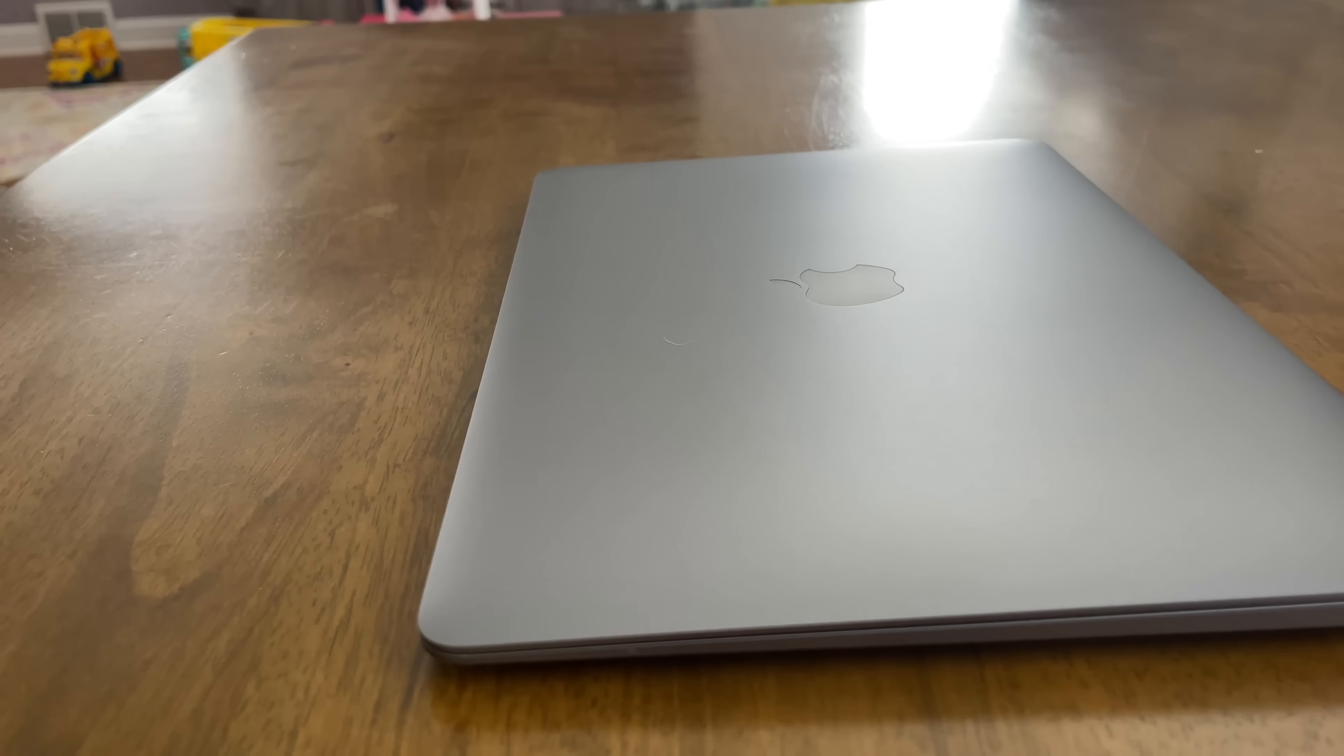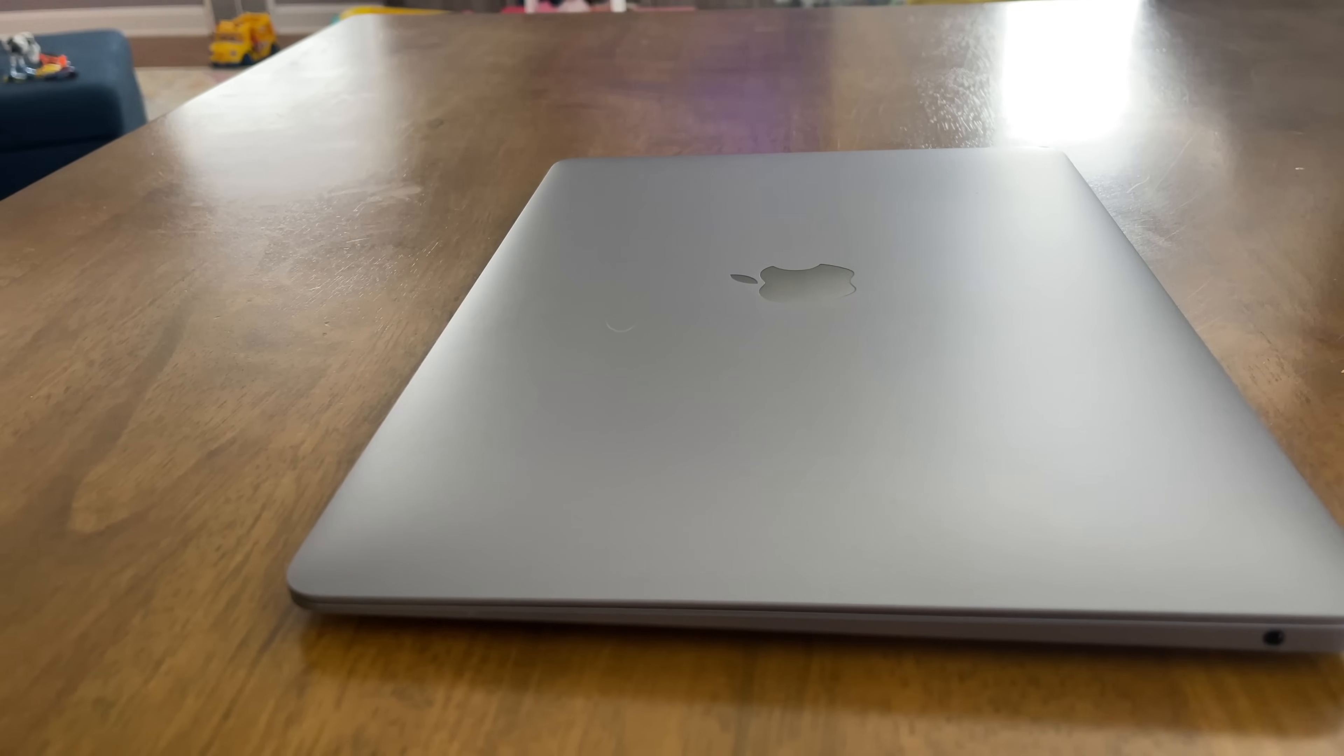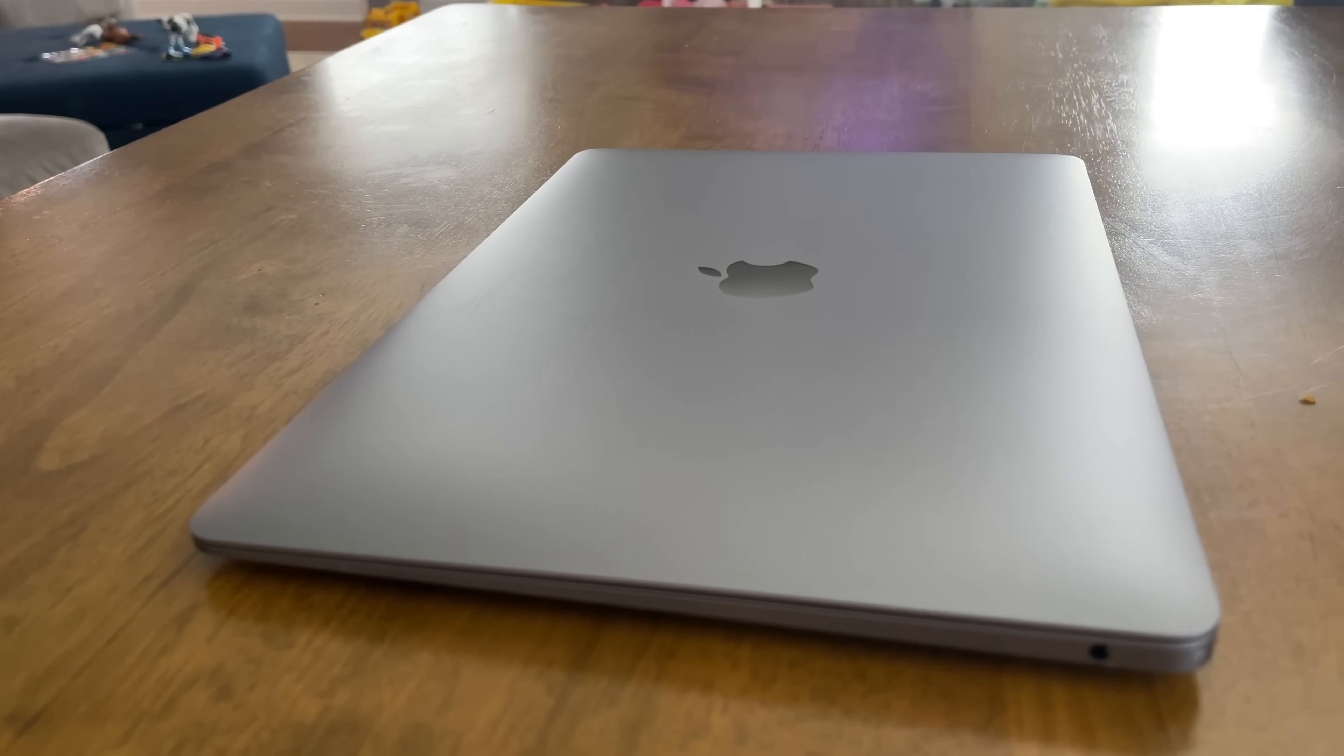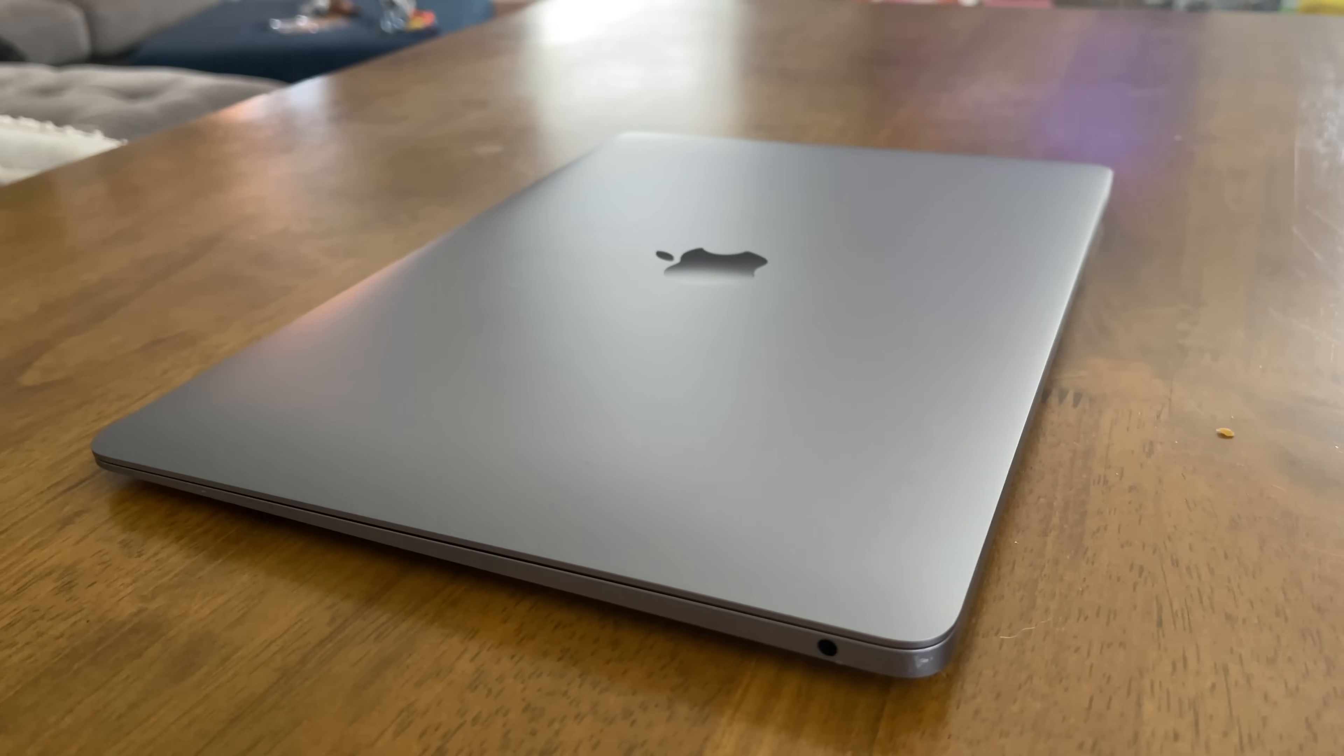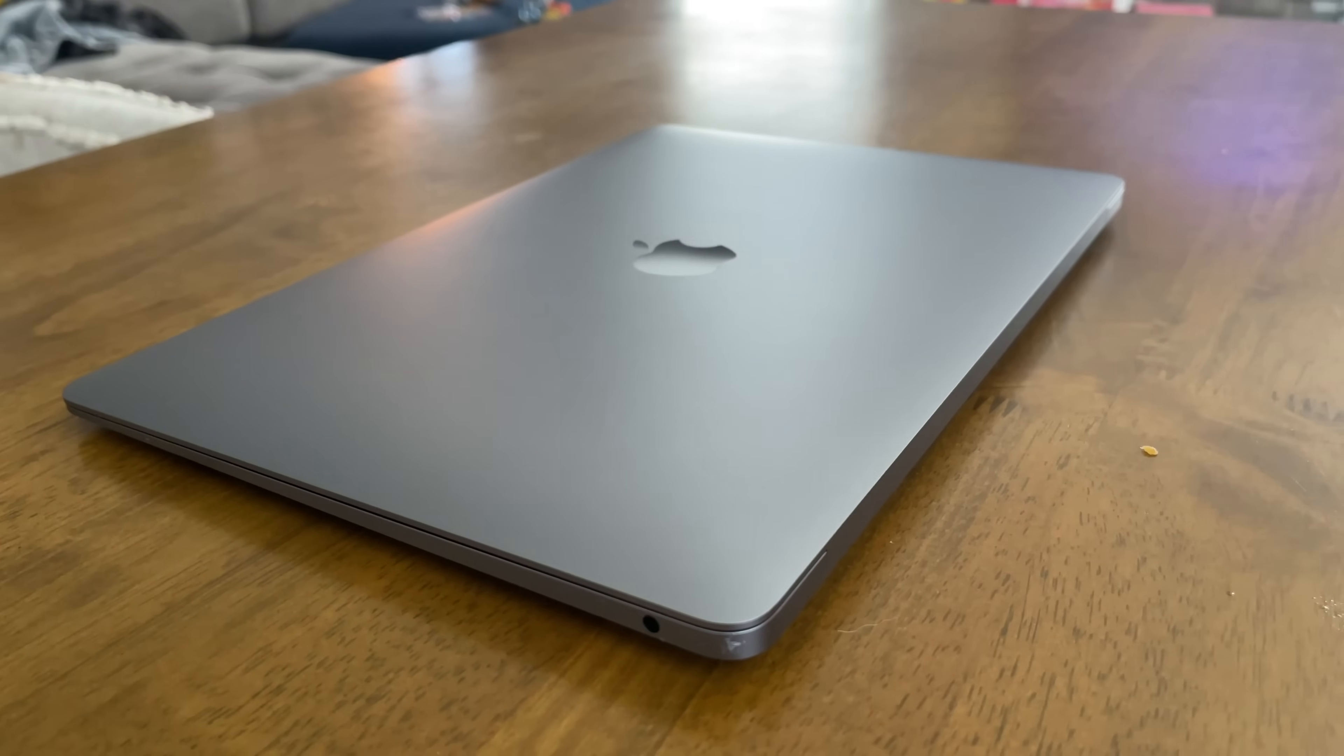This thing is dead silent. There's no noise going on whatsoever. There's no fan going. And it stays really cool.